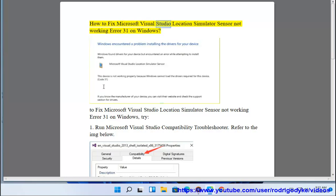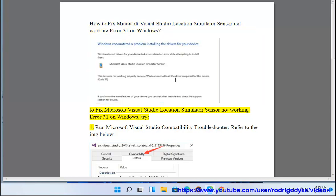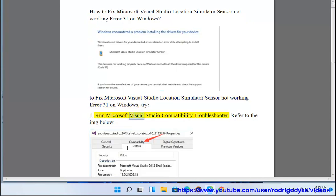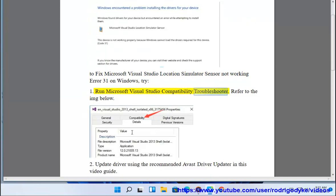How to Fix Microsoft Visual Studio Location Simulator Sensor Not Working Error 31 on Windows. To fix this error, try step 1: Run Microsoft Visual Studio Compatibility Troubleshooter. Refer to the image below.